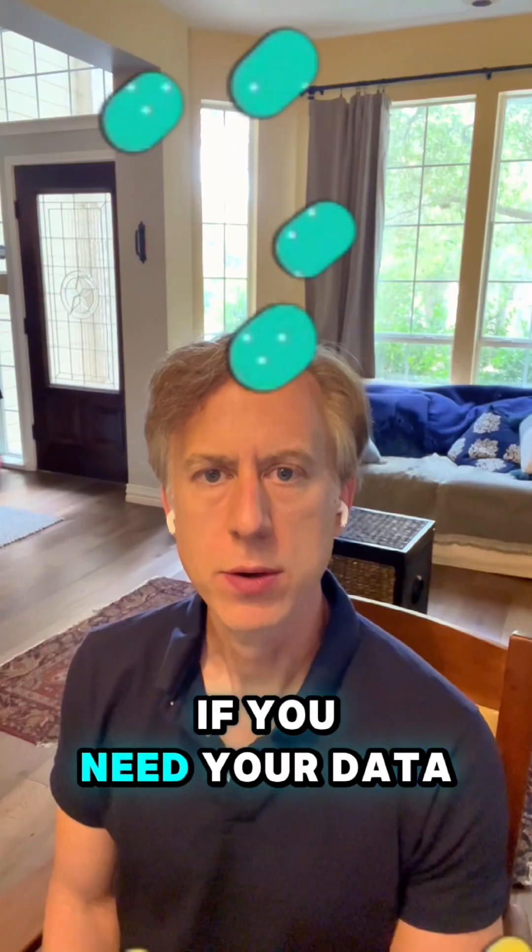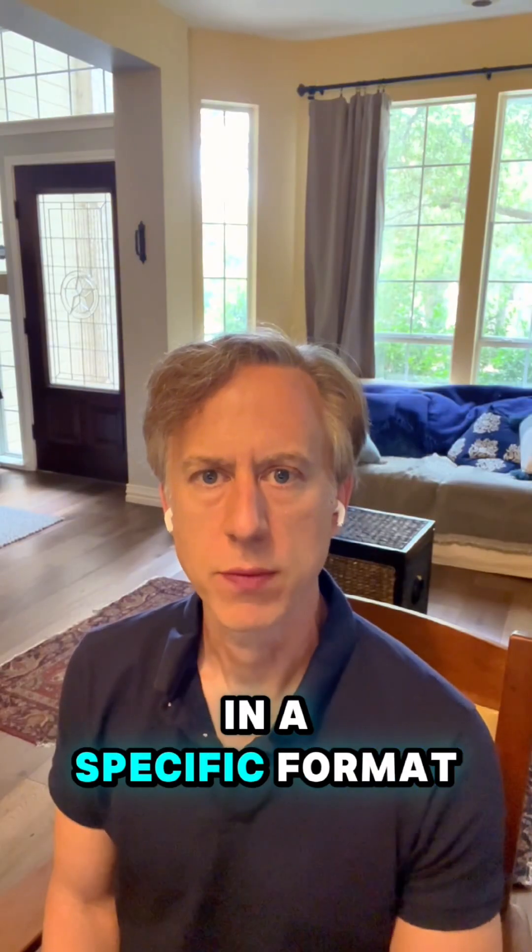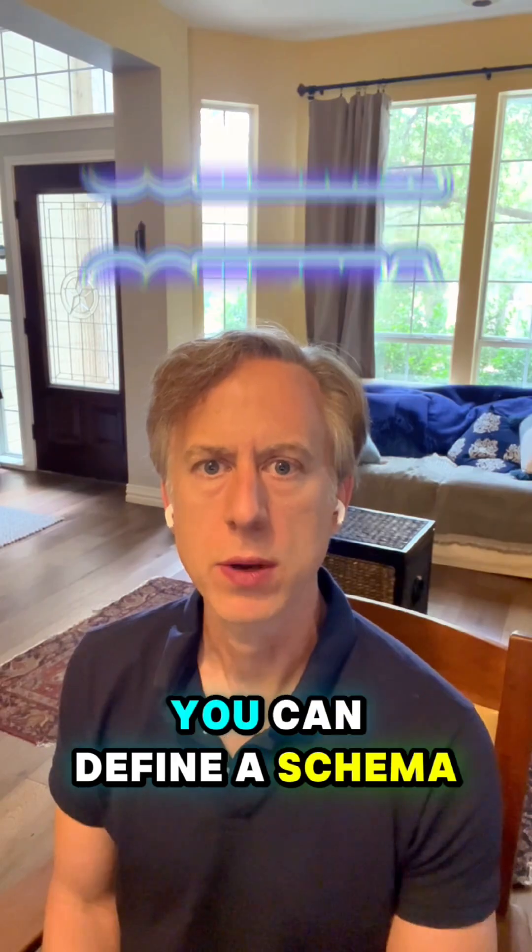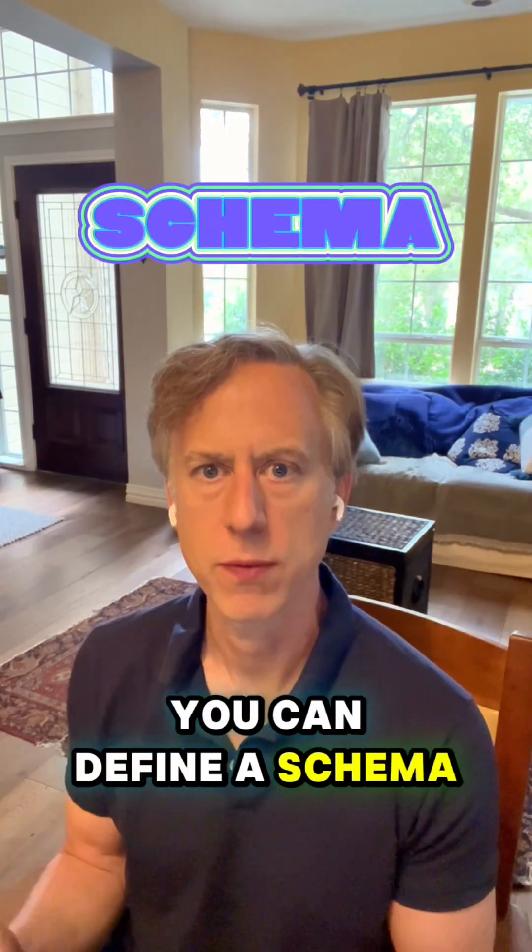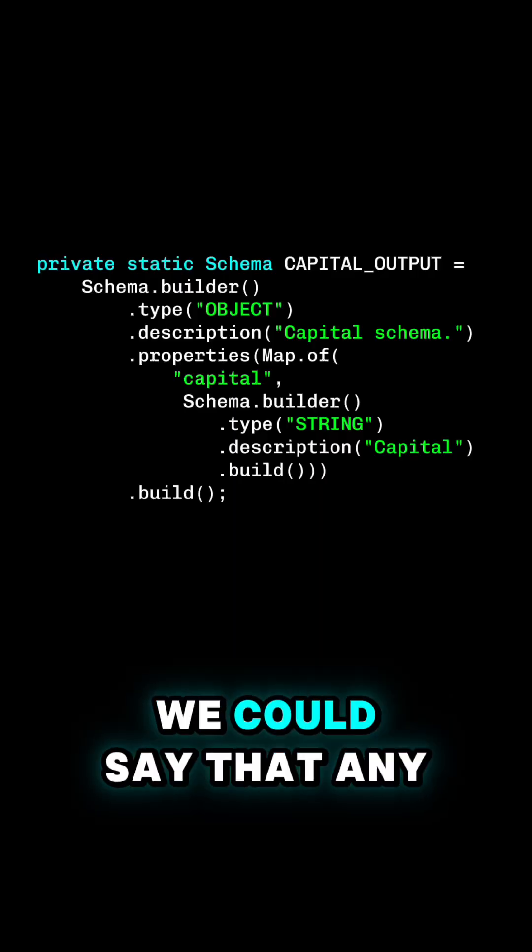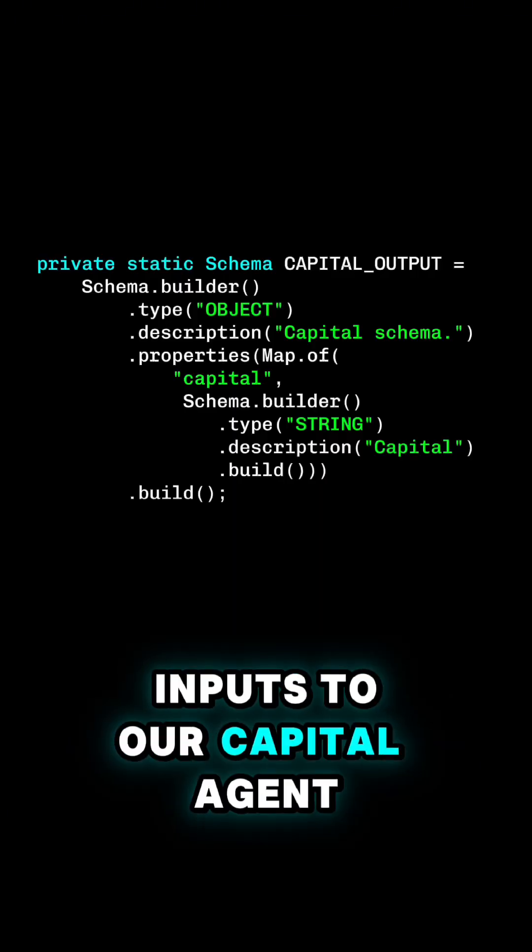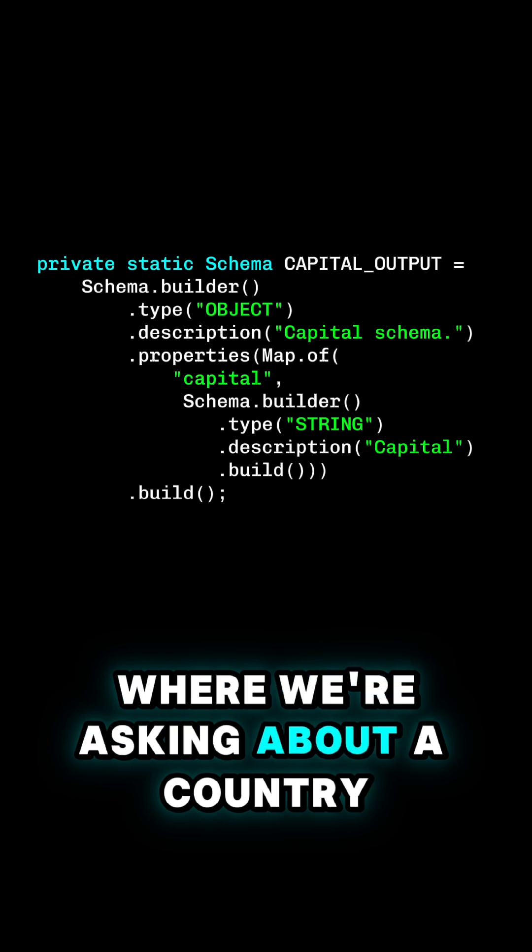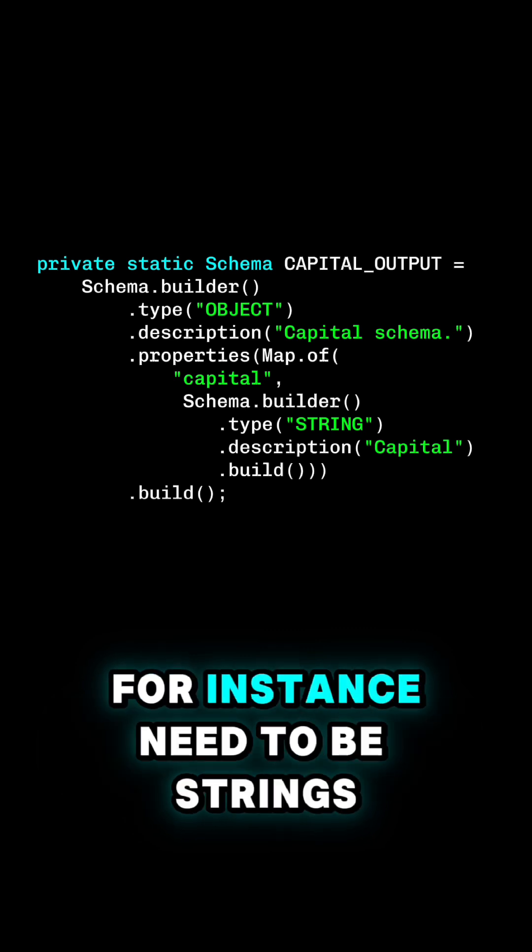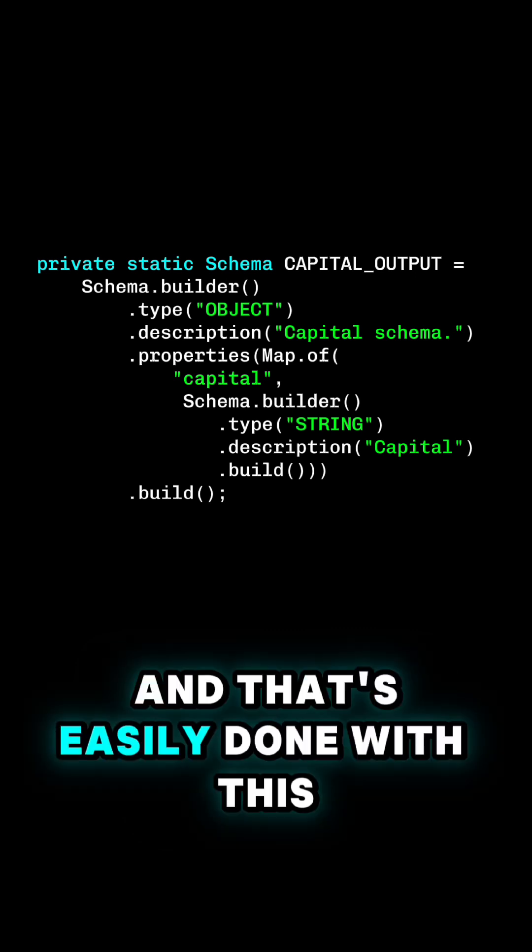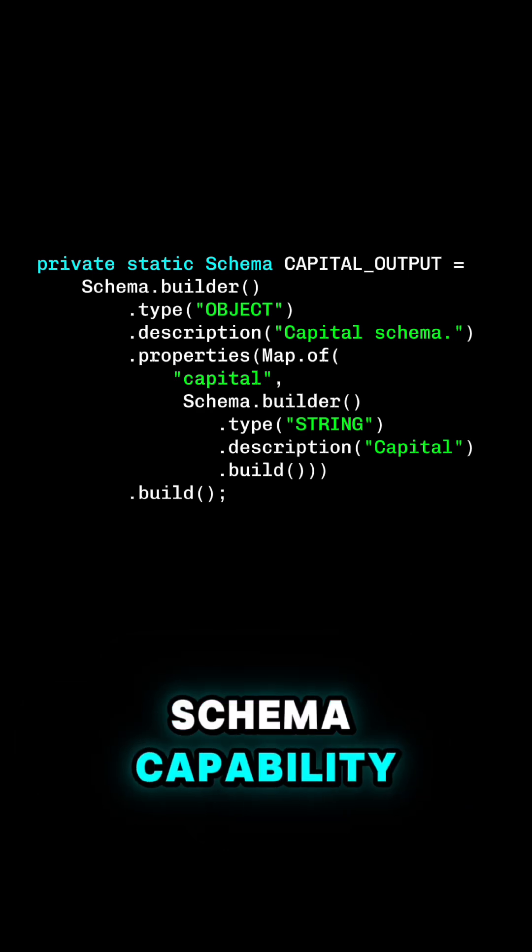If you need your data in a specific format, you can define a schema. For instance, we could say that any inputs to our capital agents, where we're asking about a country, for instance, need to be strings. And that's easily done with this schema capability.